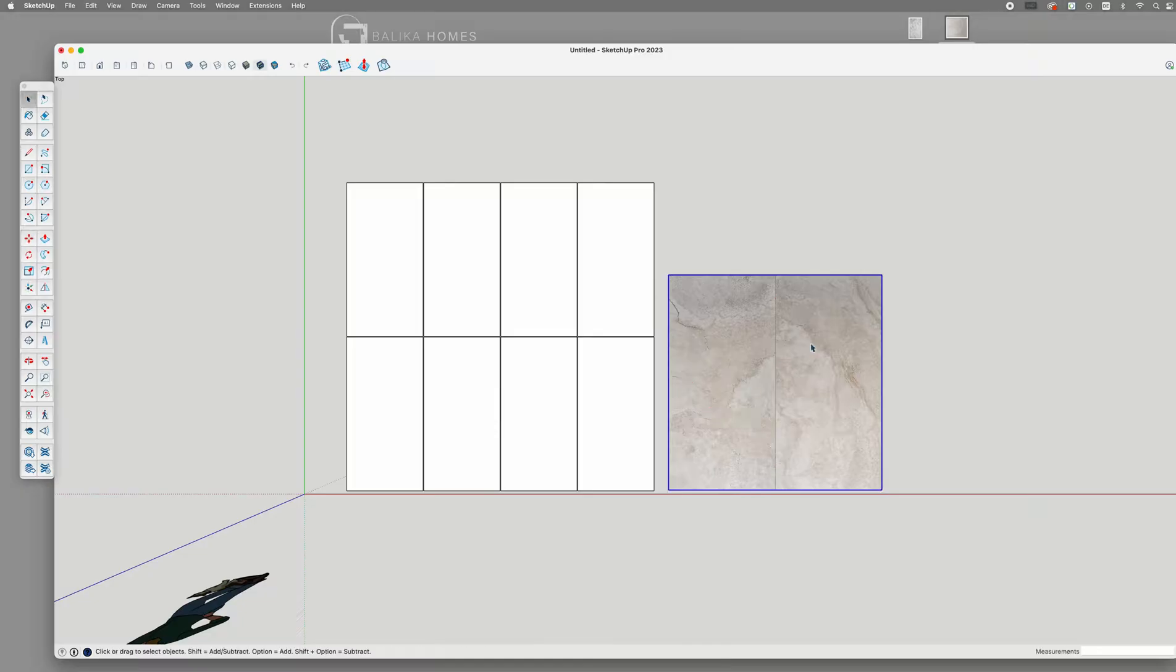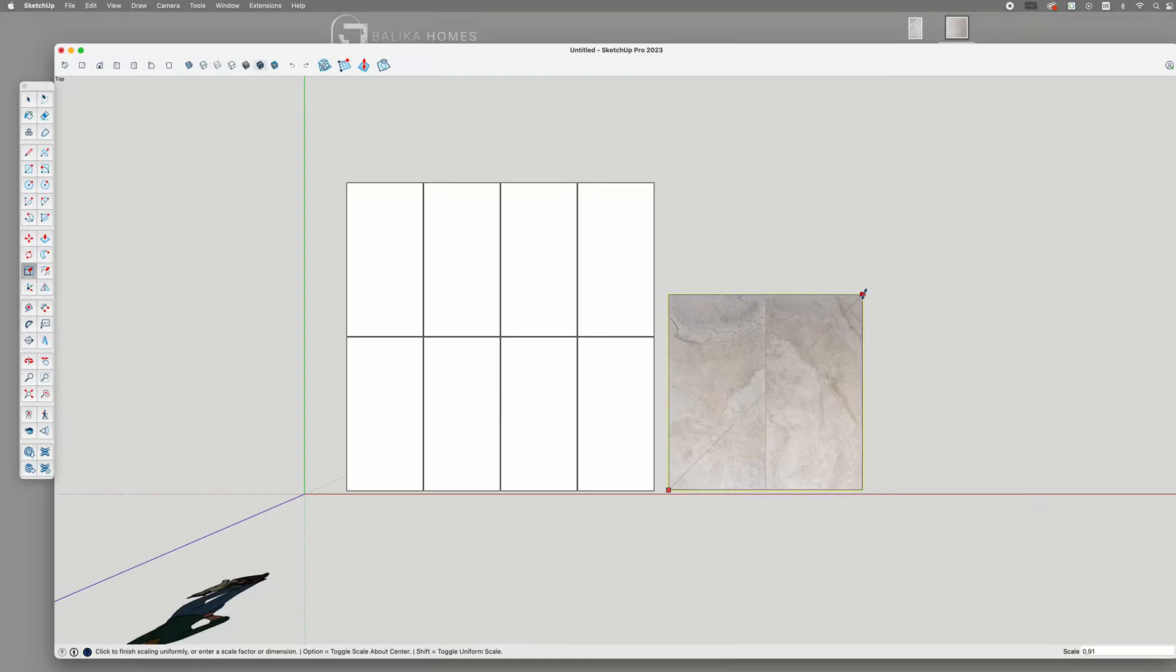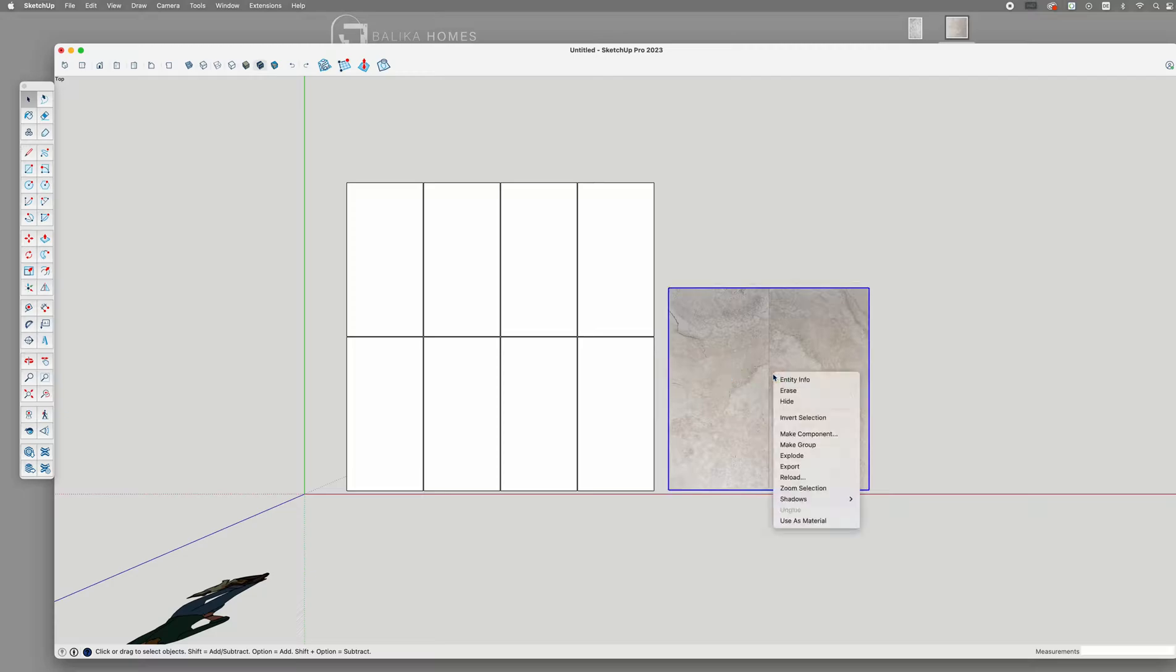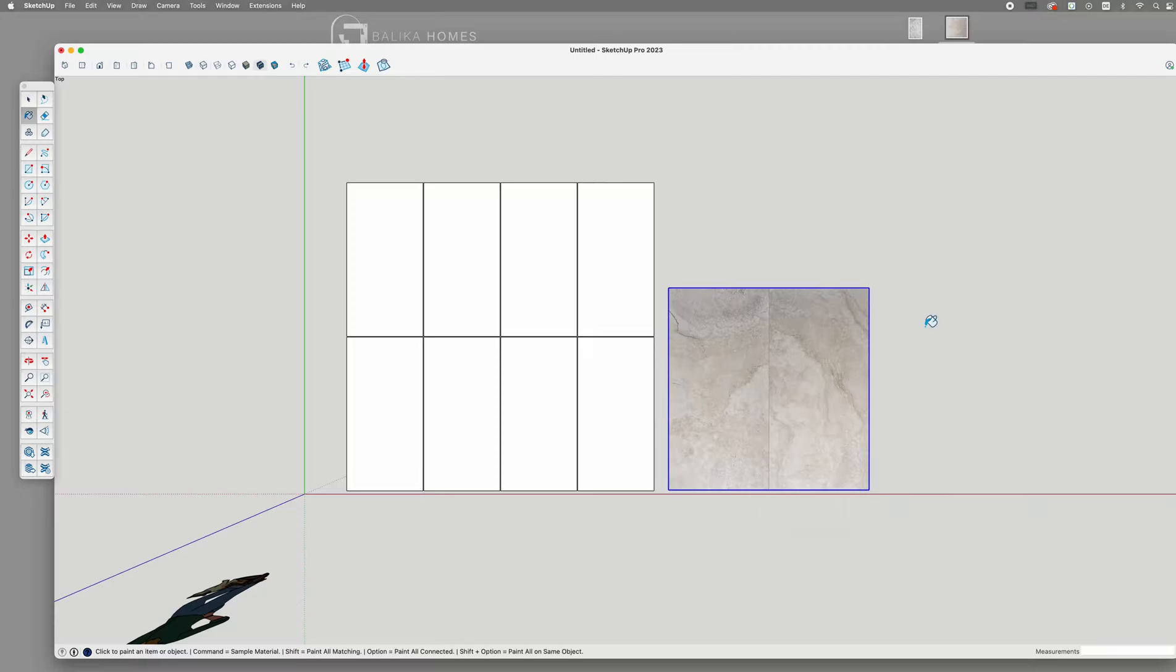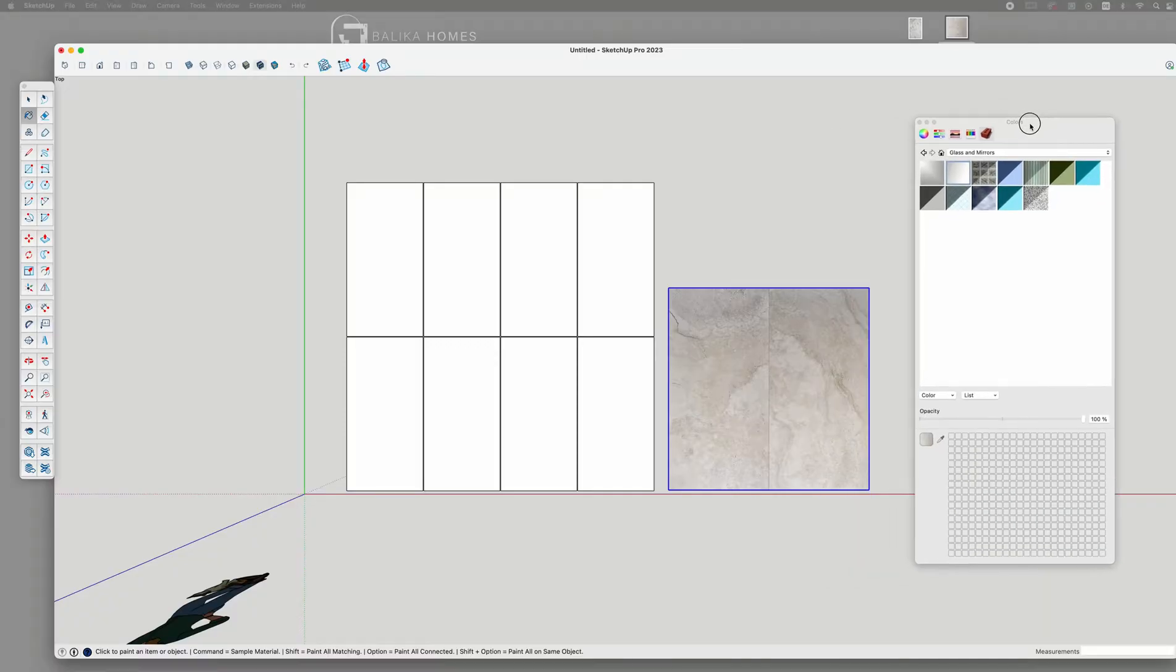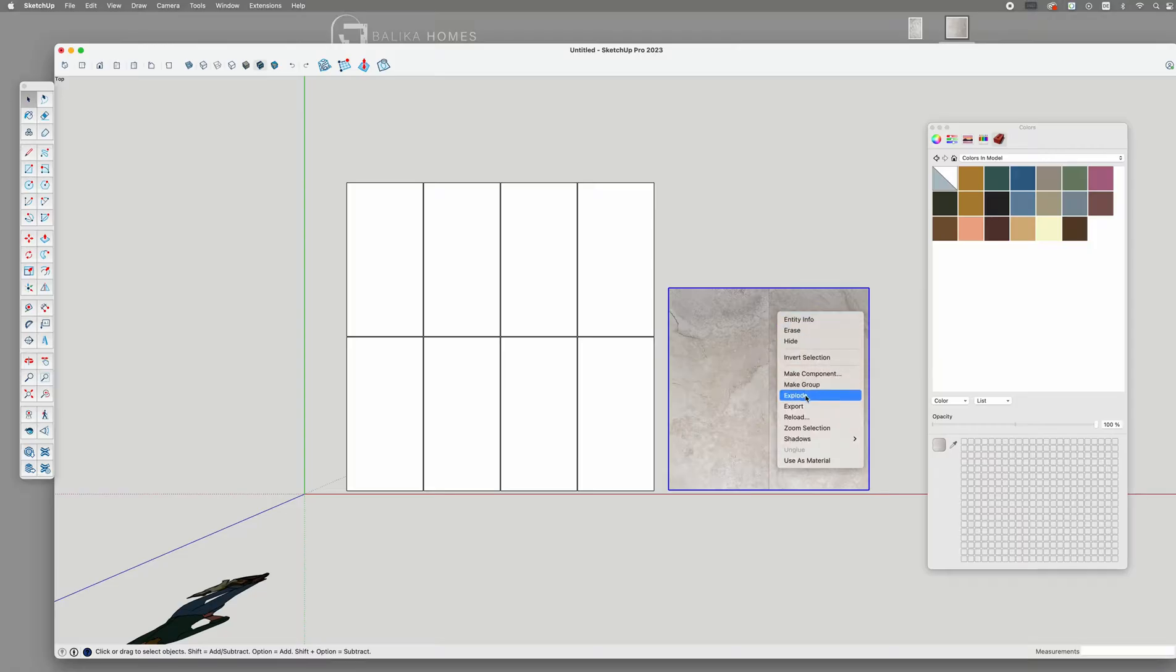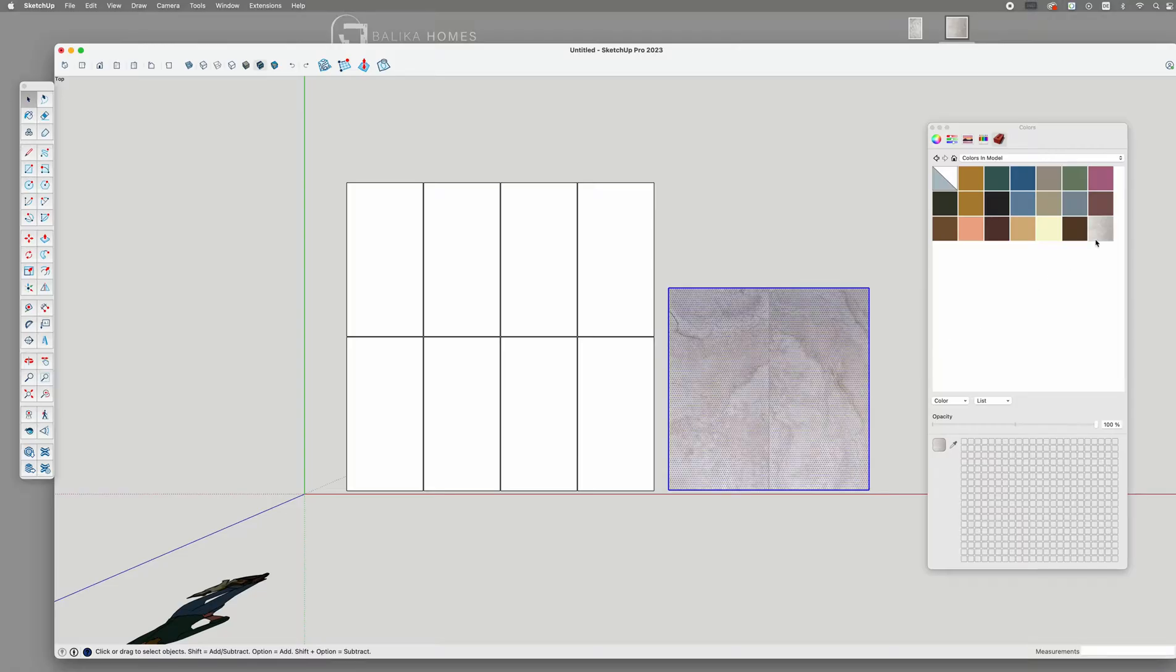When you actually drag and drop, SketchUp treats the image as an image rather than a texture. So in order to convert it, you need to click on the image and right click to explode. Now it becomes immediately a texture and you will find it under Colors and Model.